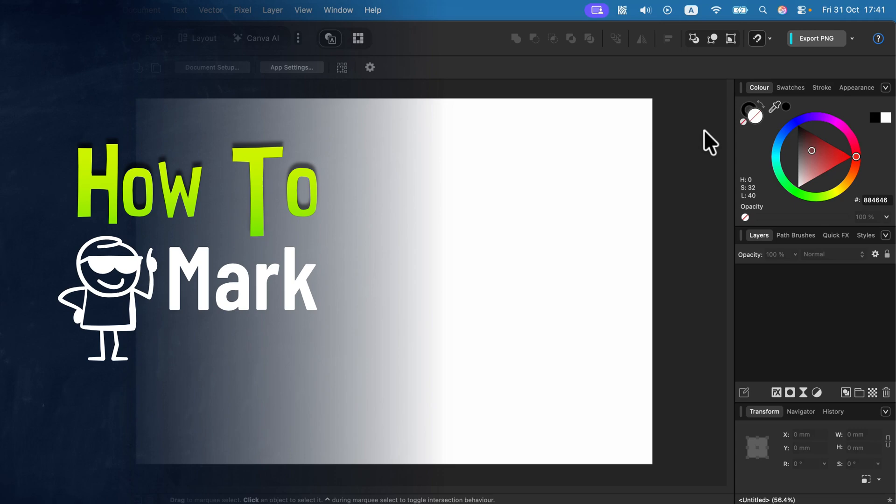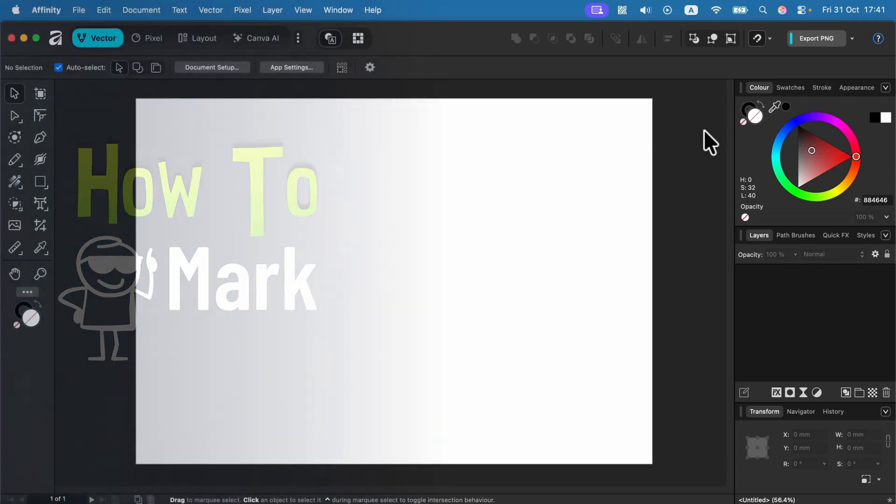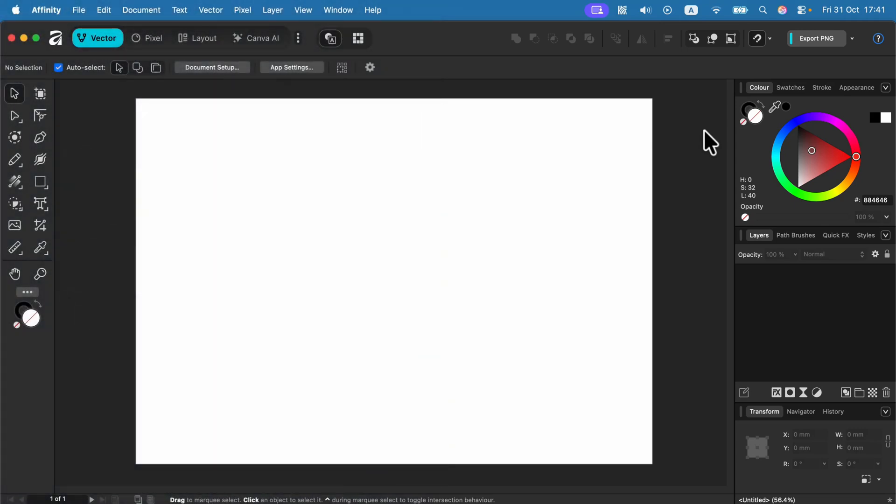Let me show you how we can change a backdrop color in Affinity by Canva.